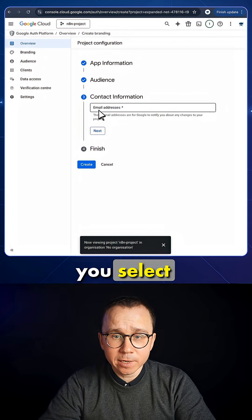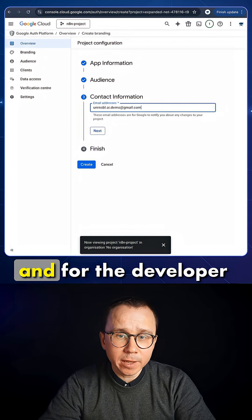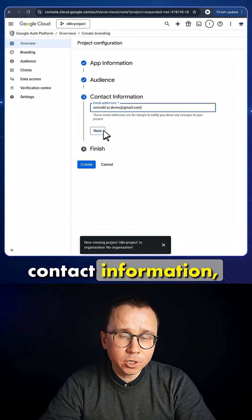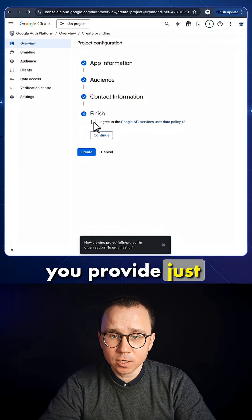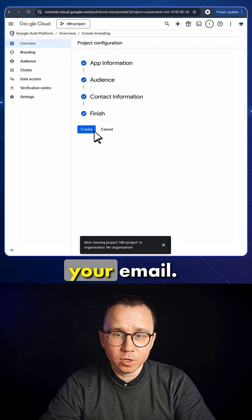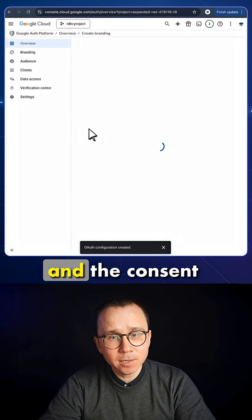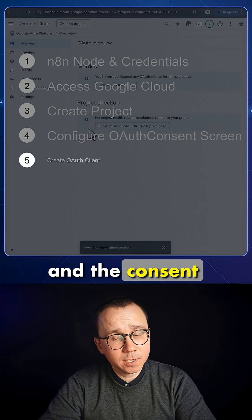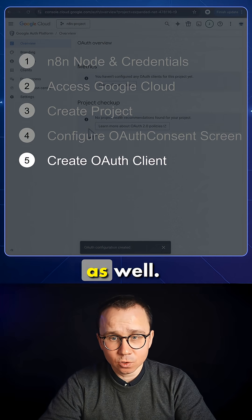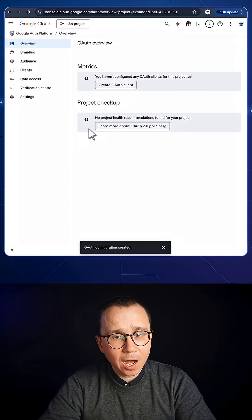For the audience, you select External, and for the contact information, you provide the address of your email. Continue, Create, and this consent screen is created as well.